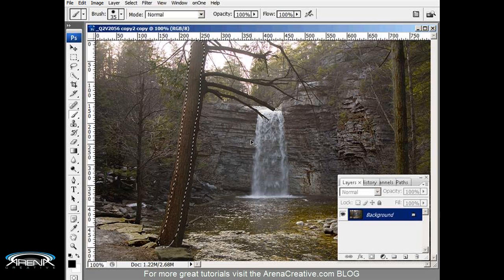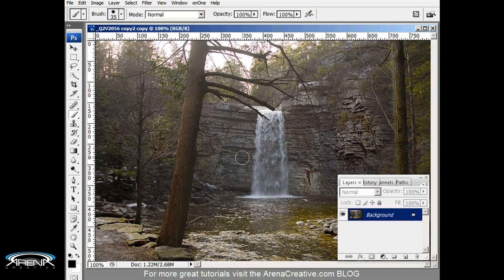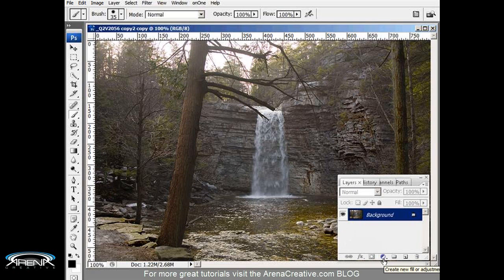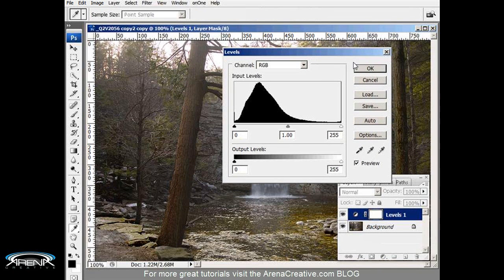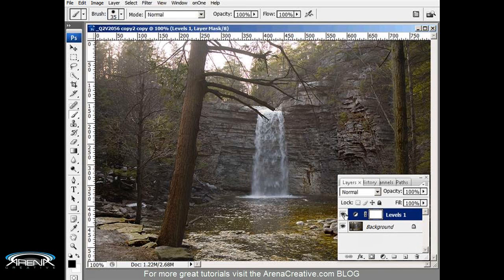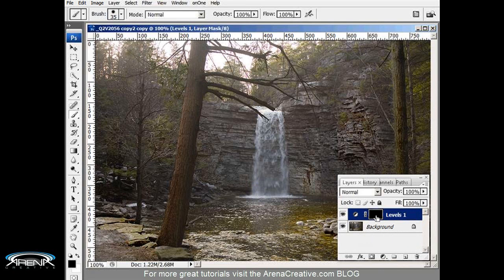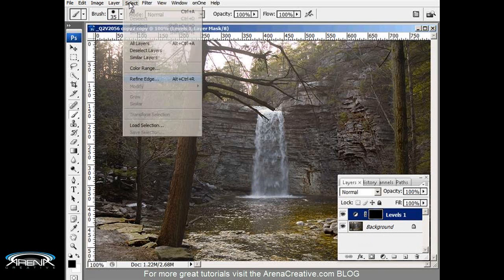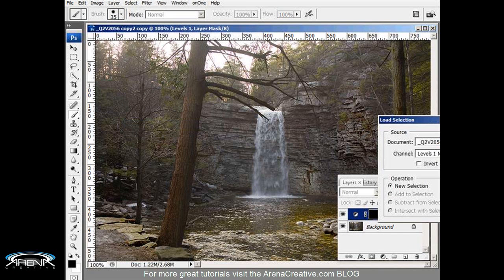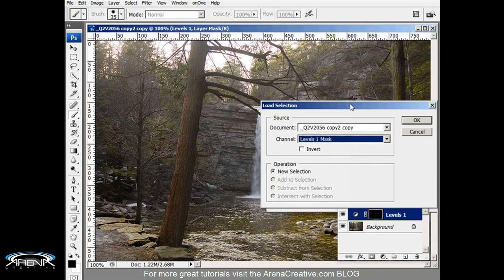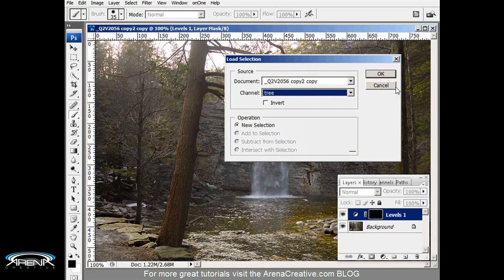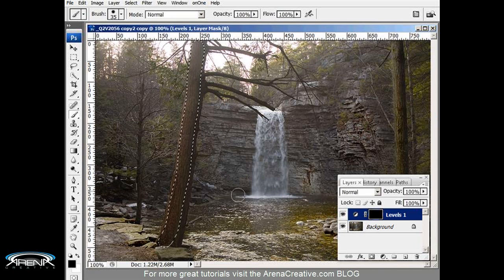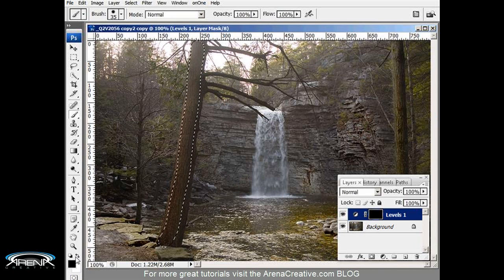Now here comes the cool part. I'm going to create an adjustment layer for levels. Hit the adjustment layer levels and I'm just going to hit okay. Now here's the mask for the adjustment layer. I haven't adjusted any levels at all but I want to make this black so I'm going to hit Ctrl+I to invert the color to make that black. Now I'm going to go up to the selection and load that selection I just saved, load the selection called tree, and there it is.